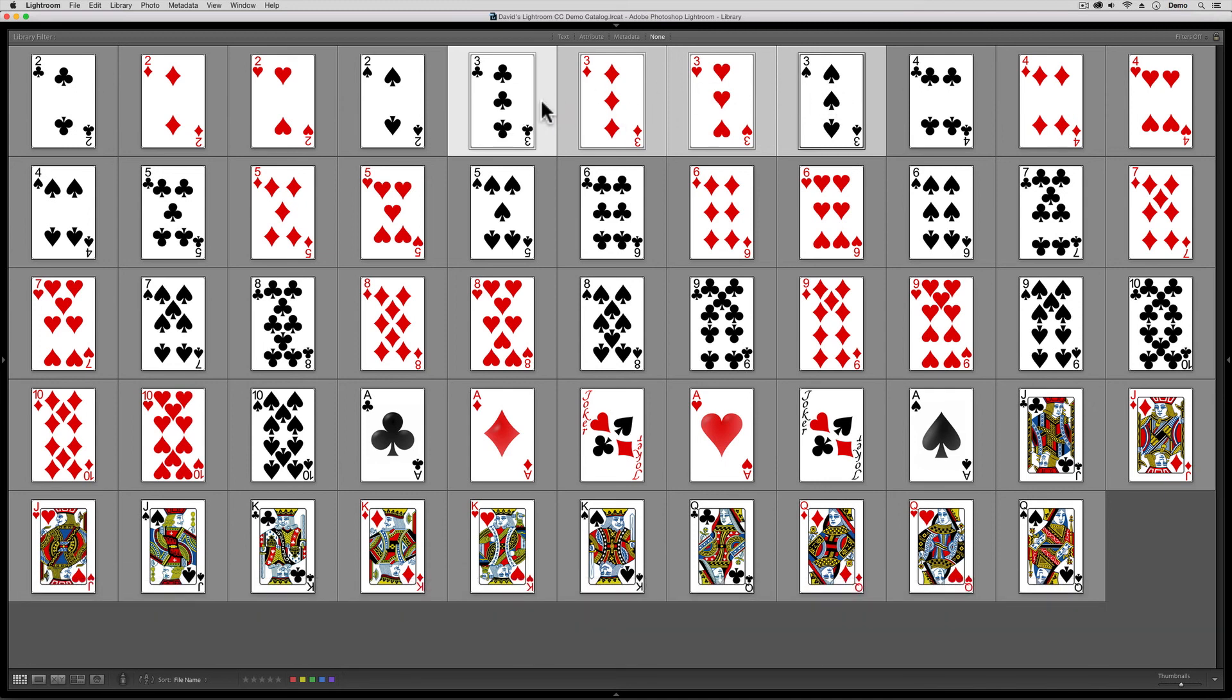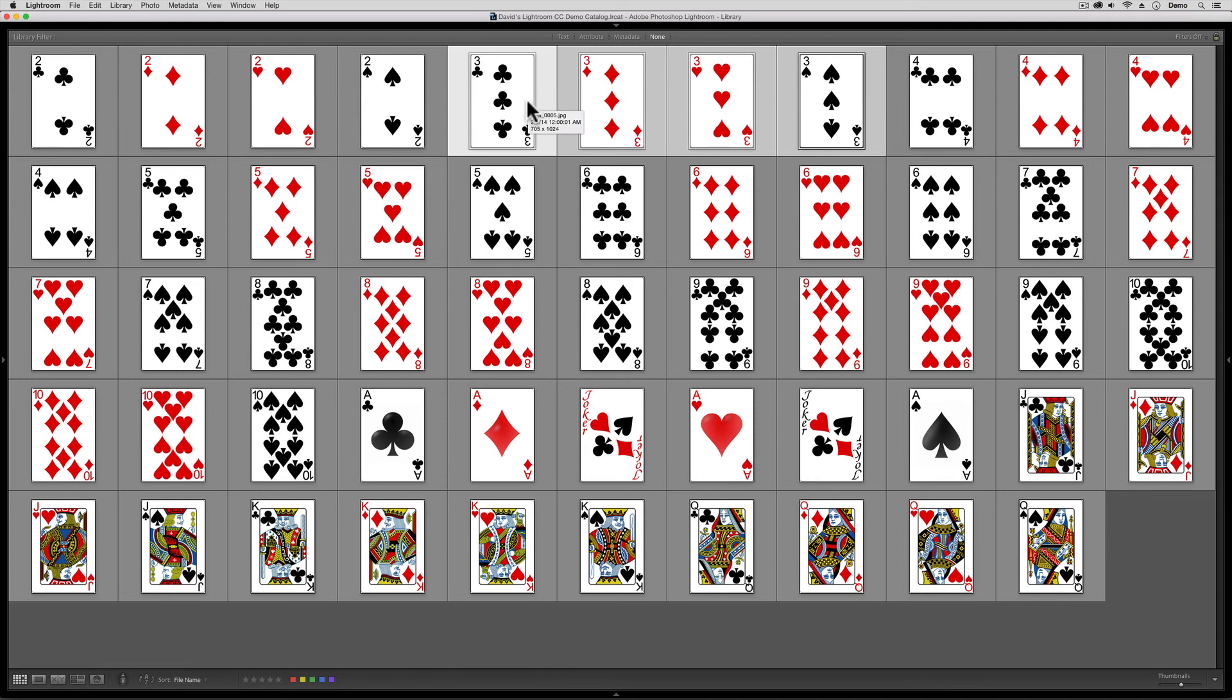And if you think of it as a little train that drives down the track, everybody it goes through, three of diamonds, three of hearts, gets selected as well. It's a contiguous selection. The shift click picks from here to there and everybody that touches them in between.